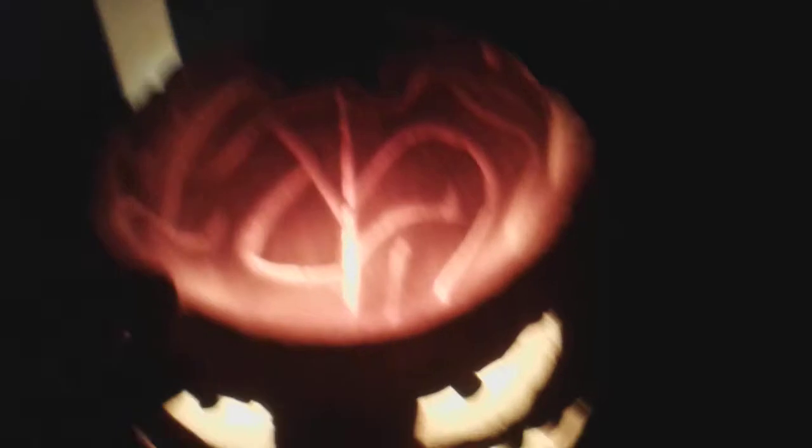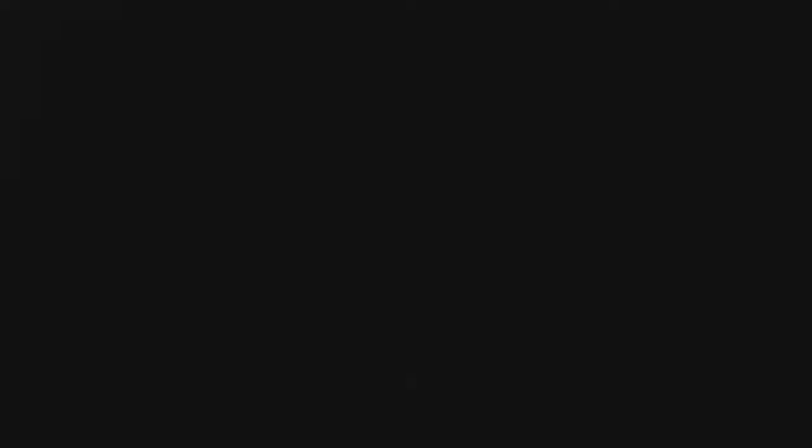Then you skin the pumpkin, carve out the face, and make wiggly lines for the brain.